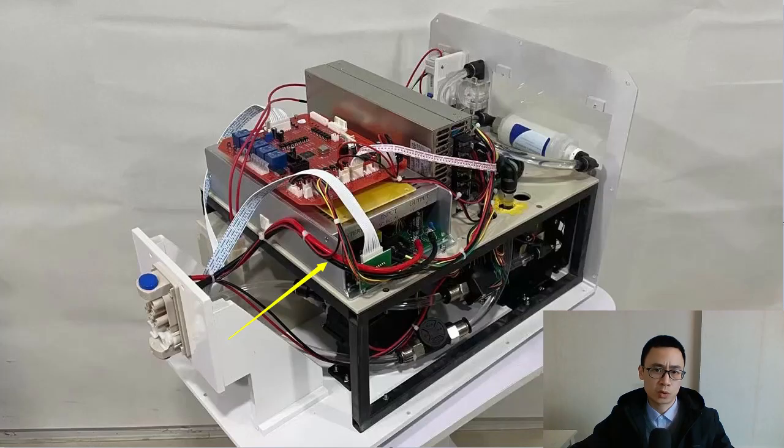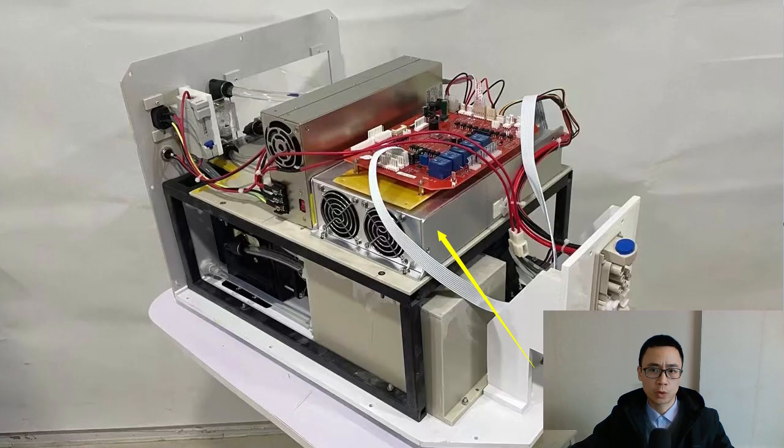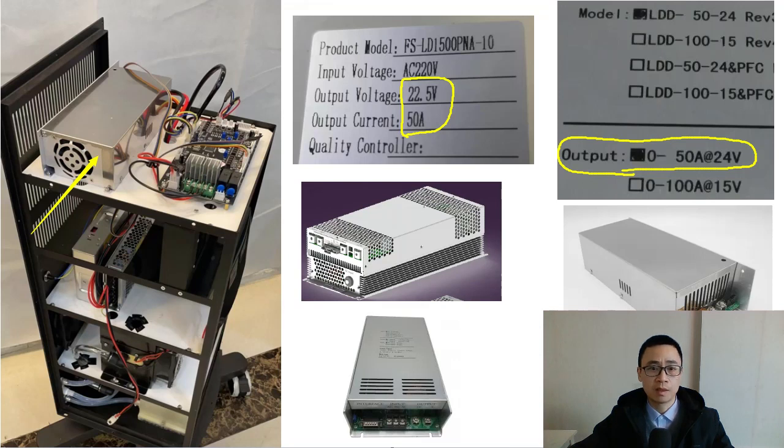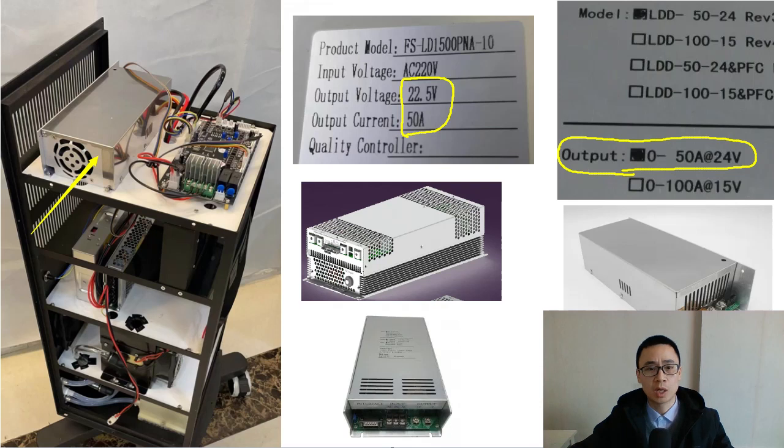The other thing you need to do is open the machine and check the voltage and current of the diode laser power supply. We need to know if it can drive a high power laser stack. It may also need to be replaced with a high power supply.